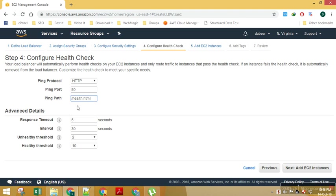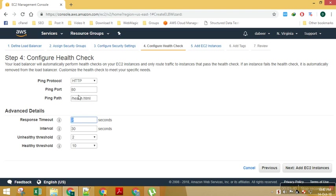Next is response timeout, so it would be 2 seconds. This means the amount of time my load balancer would try to call this file, try to get a response from this file. If the response comes under 2 seconds it's fine, if it's not coming then it would be declared as timeout.